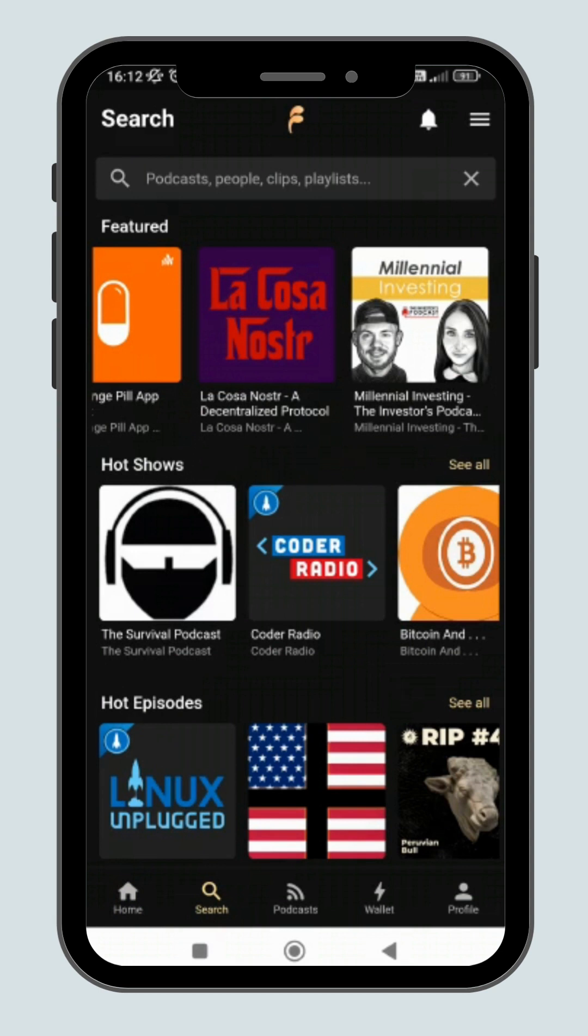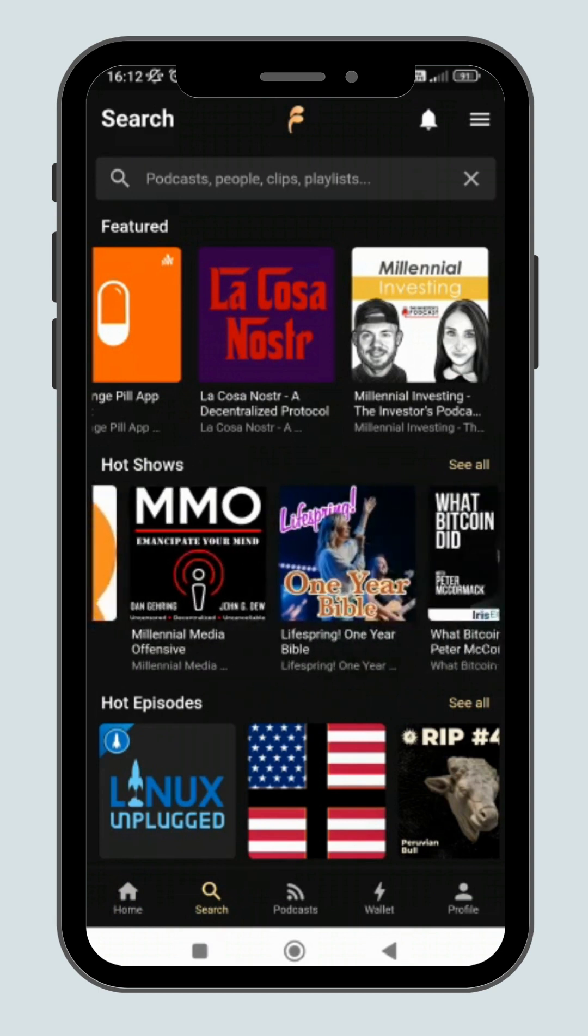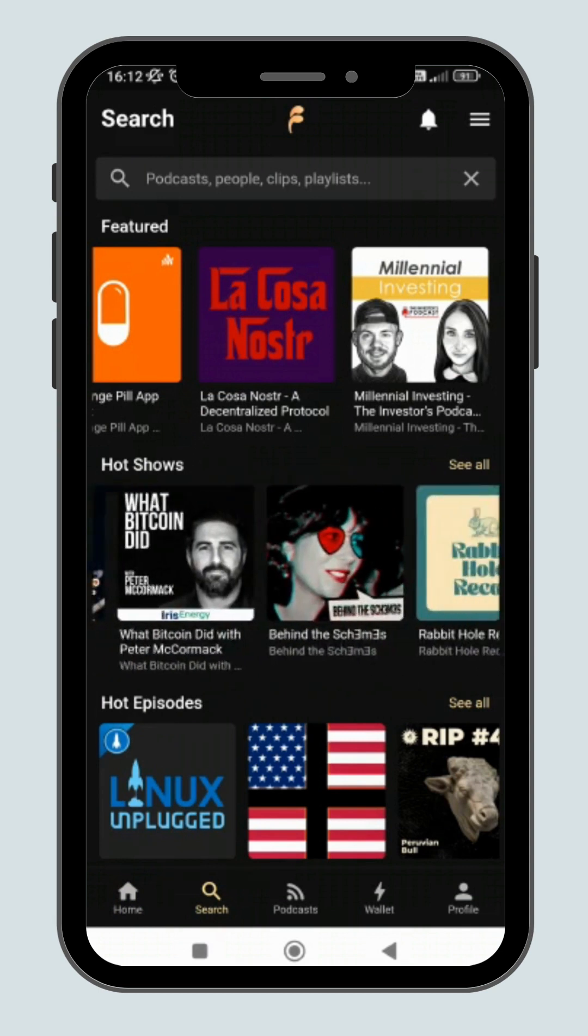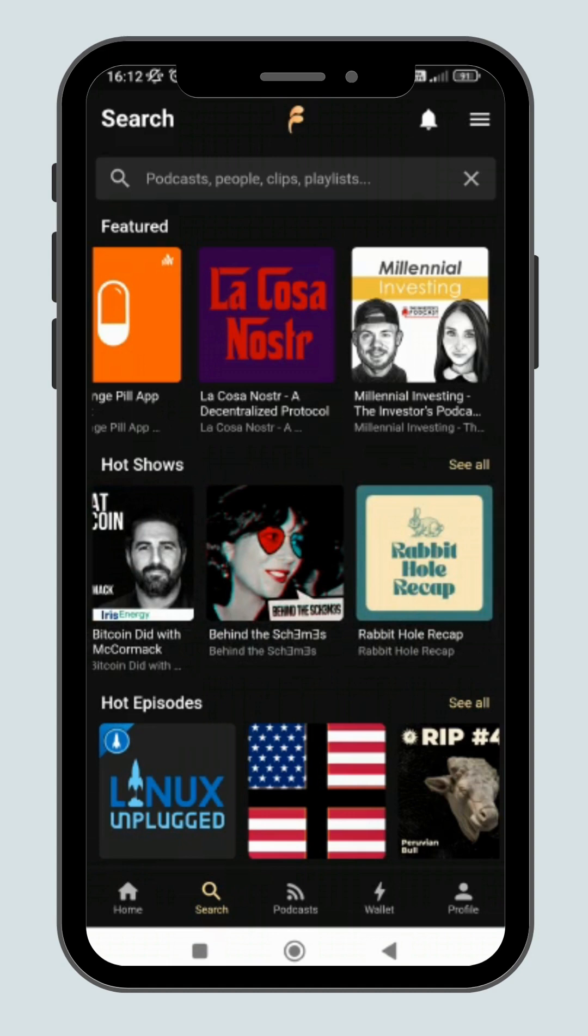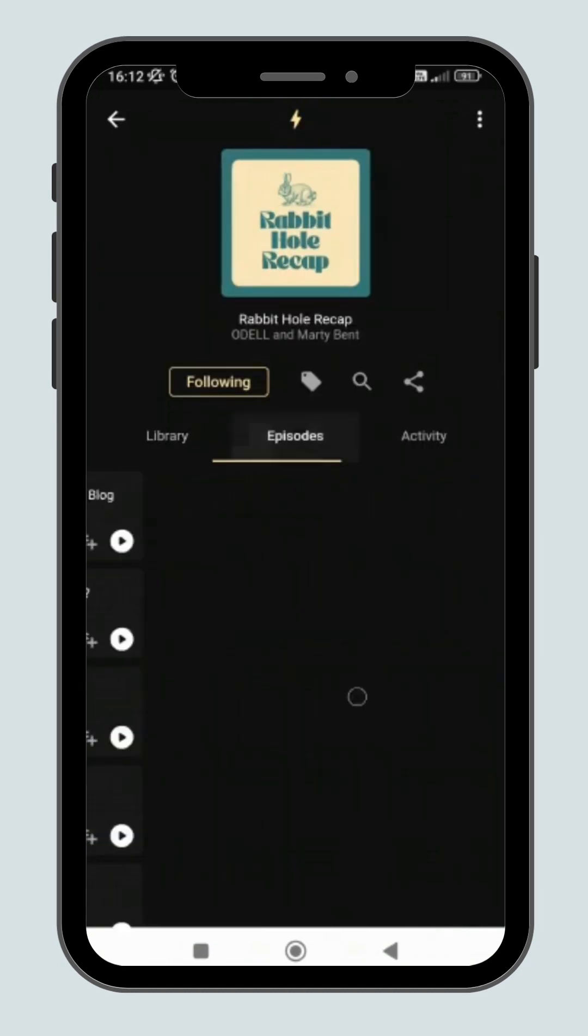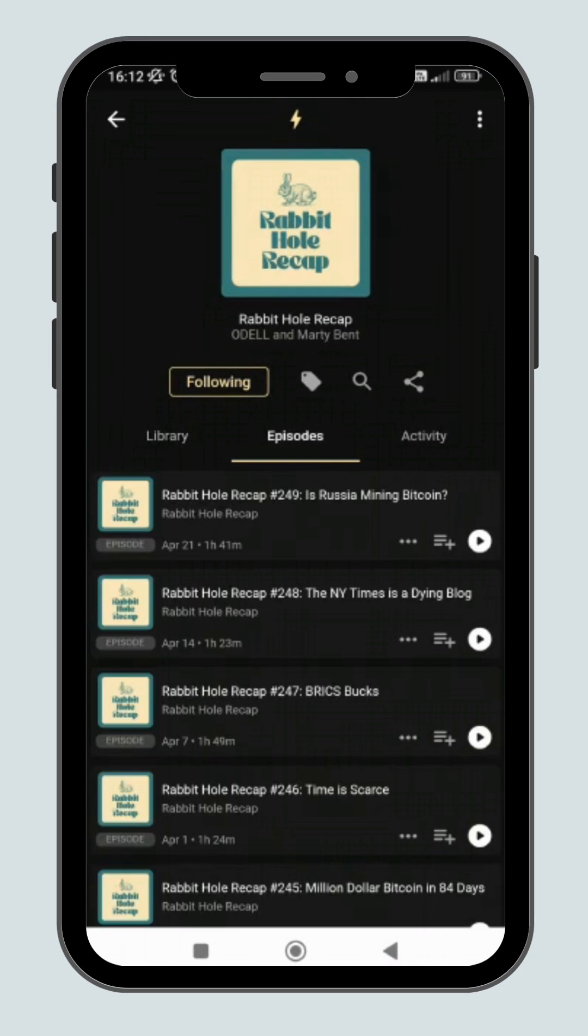Choose the podcaster you would like to listen to from the library and you will be directed to the selected podcaster page. Here you can find all the episodes that you have listened to previously and those that are newly added.